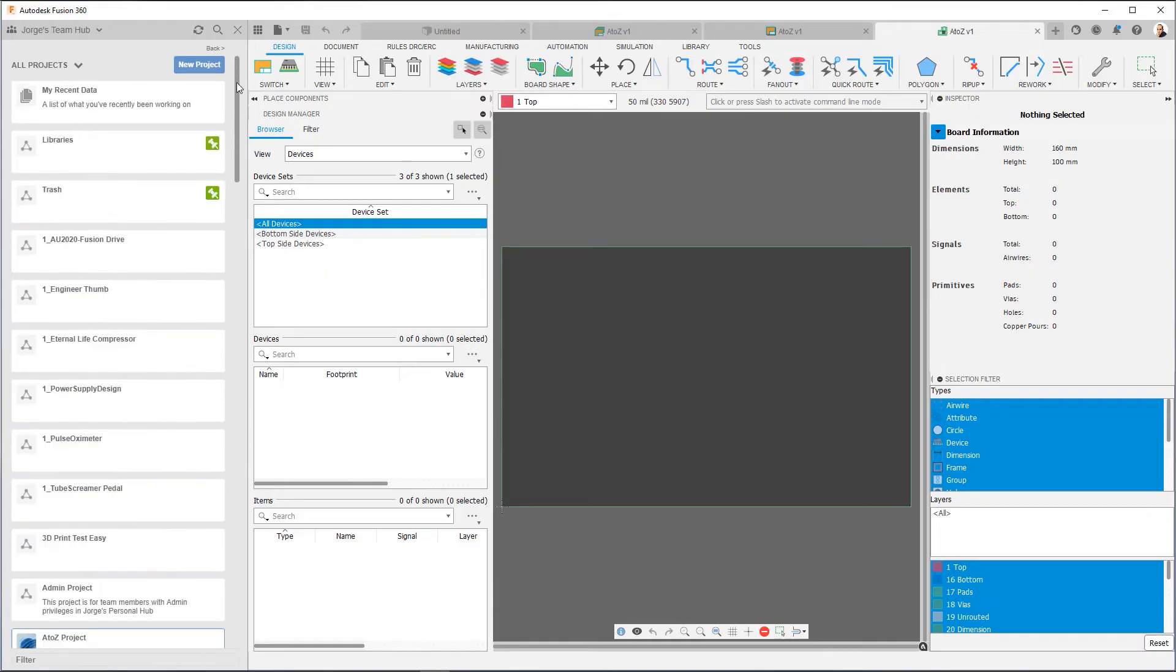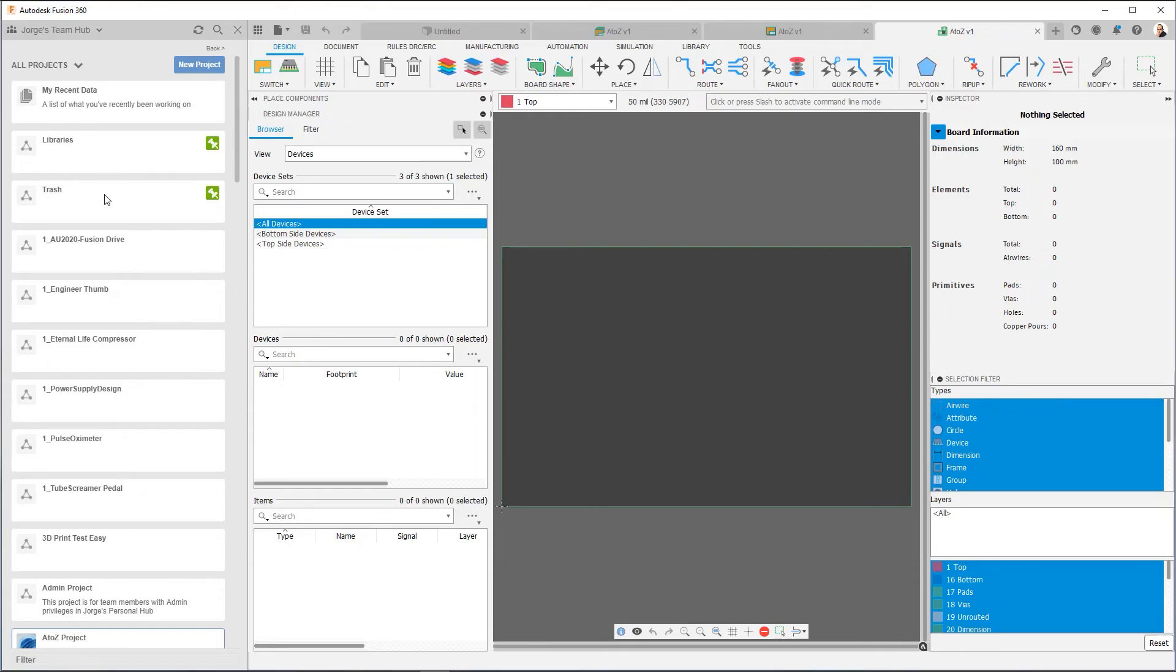And if you notice, I've created two projects that are kind of special and I have them pinned. Pin means they're always going to show up at the top and that's what that little green pin on the right indicates. Libraries and Trash. As part of the setup, I recommend creating these two projects: a libraries project and a trash project. Why?